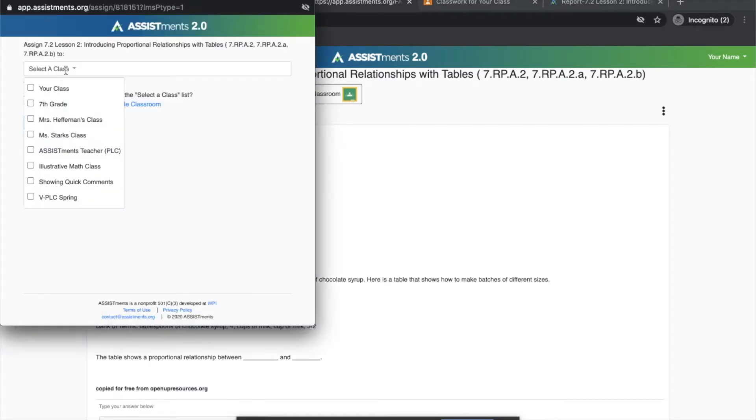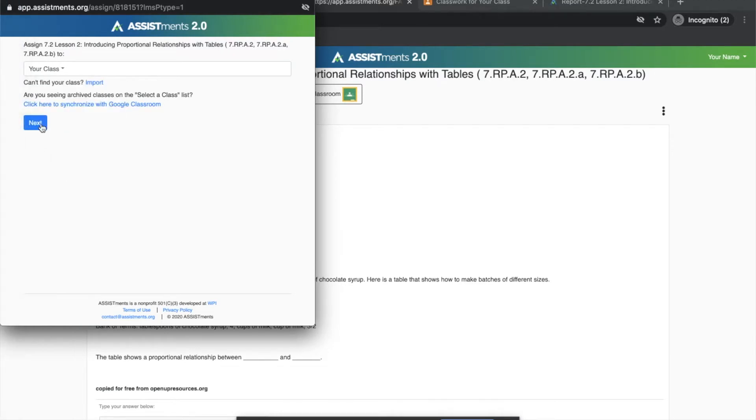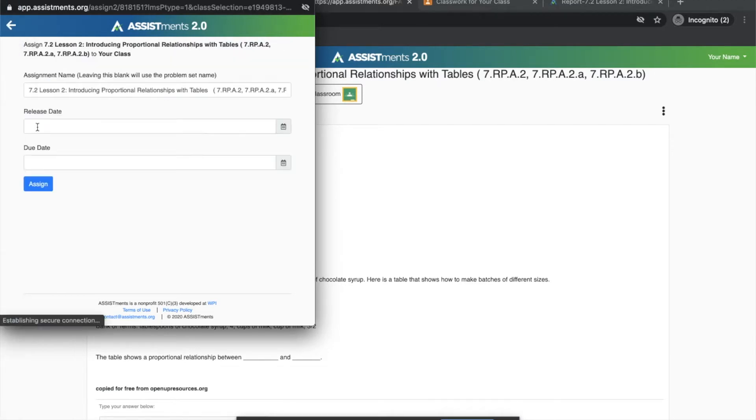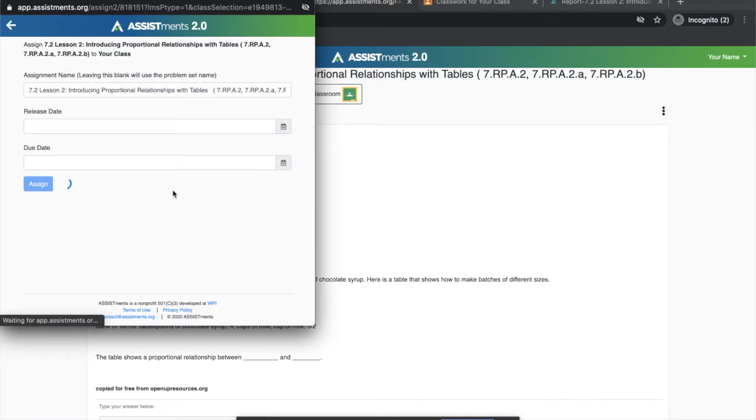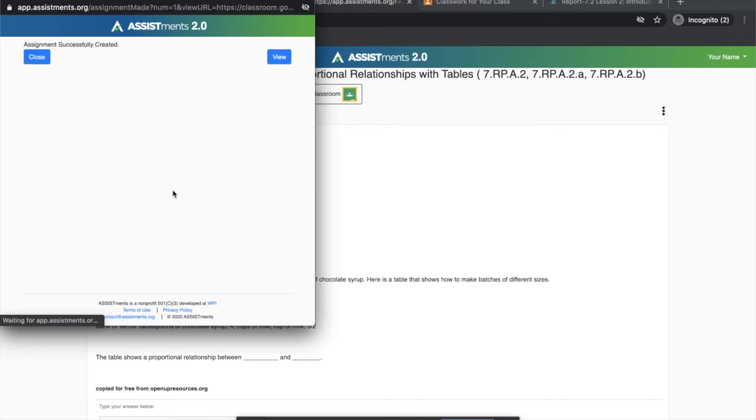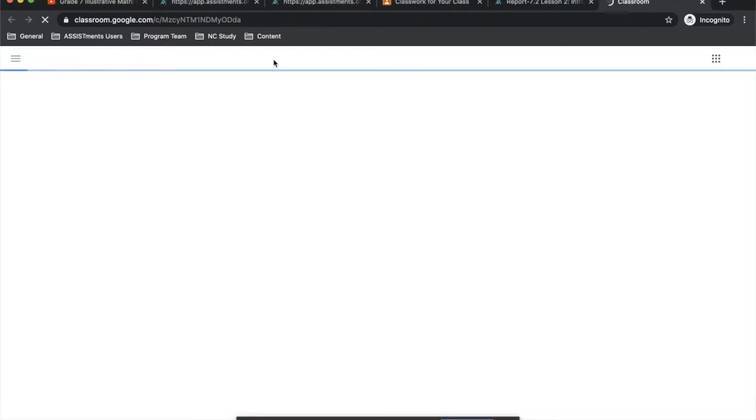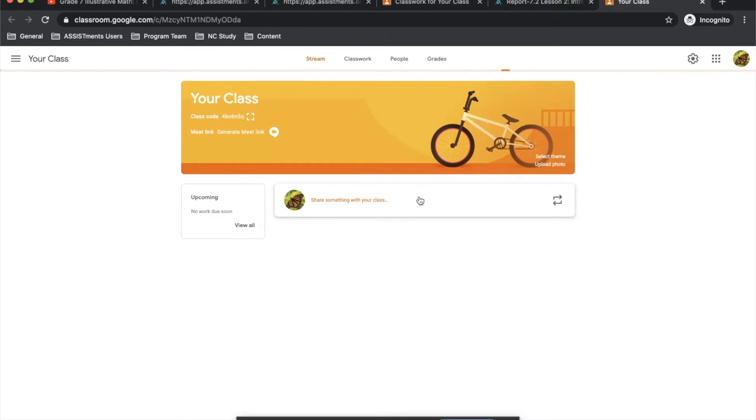Select my class, and then once it's actually been assigned to your class in Google, you can click View and actually see that assignment in your Google Classroom.